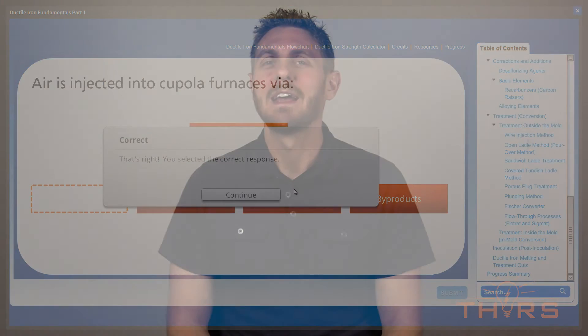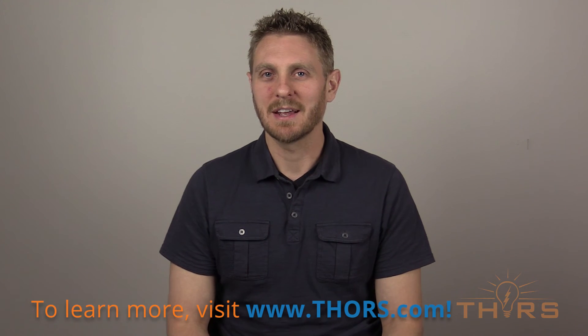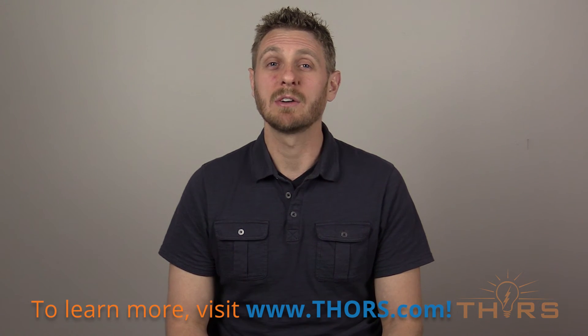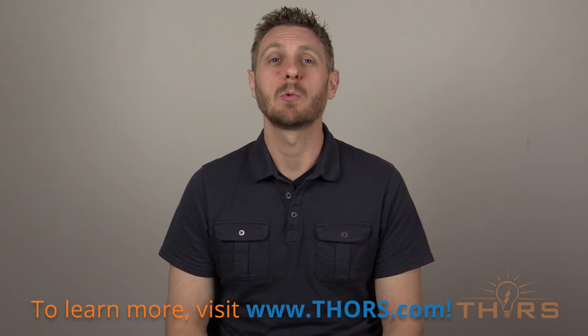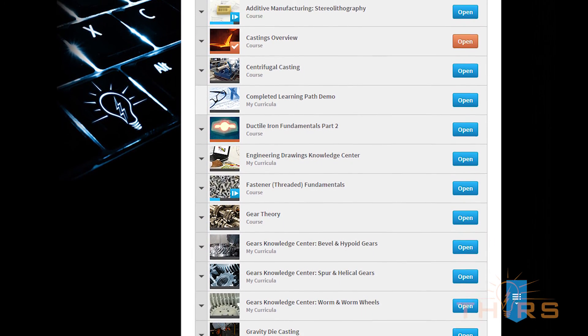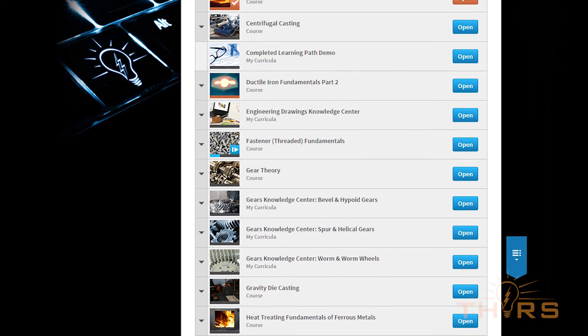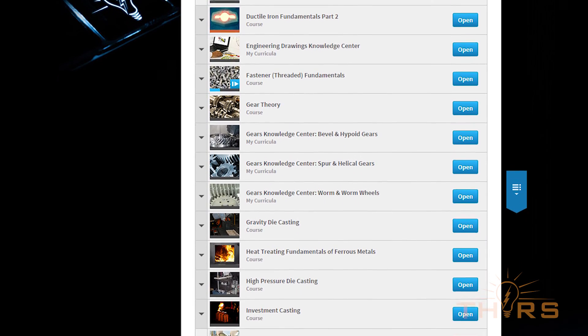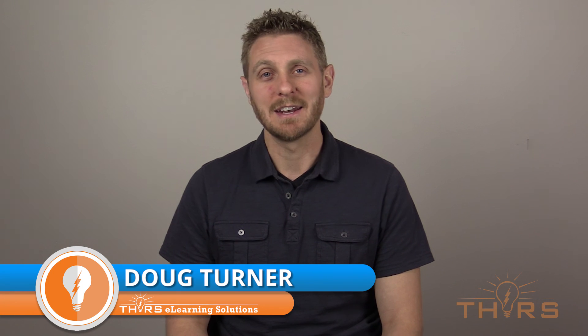Please head on over to Thors.com today and check out the amazing services we provide. Be sure to look for Ductile Iron Fundamentals Part 1, along with any of our other courses on machining, heat treating, rubber extrusion, threaded fasteners — the list goes on and on. Thank you for joining us today. I'm Doug Turner with Thor's. We want to give a special thank you to our ductile iron expert Al Aligarsimi, and as always, we'll see you next course.